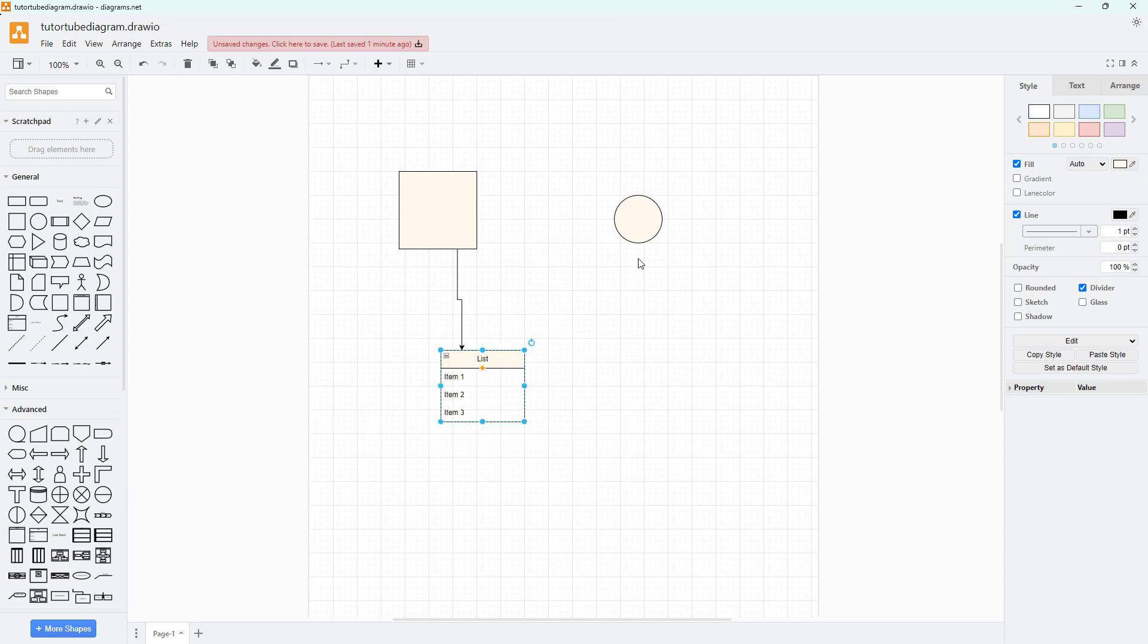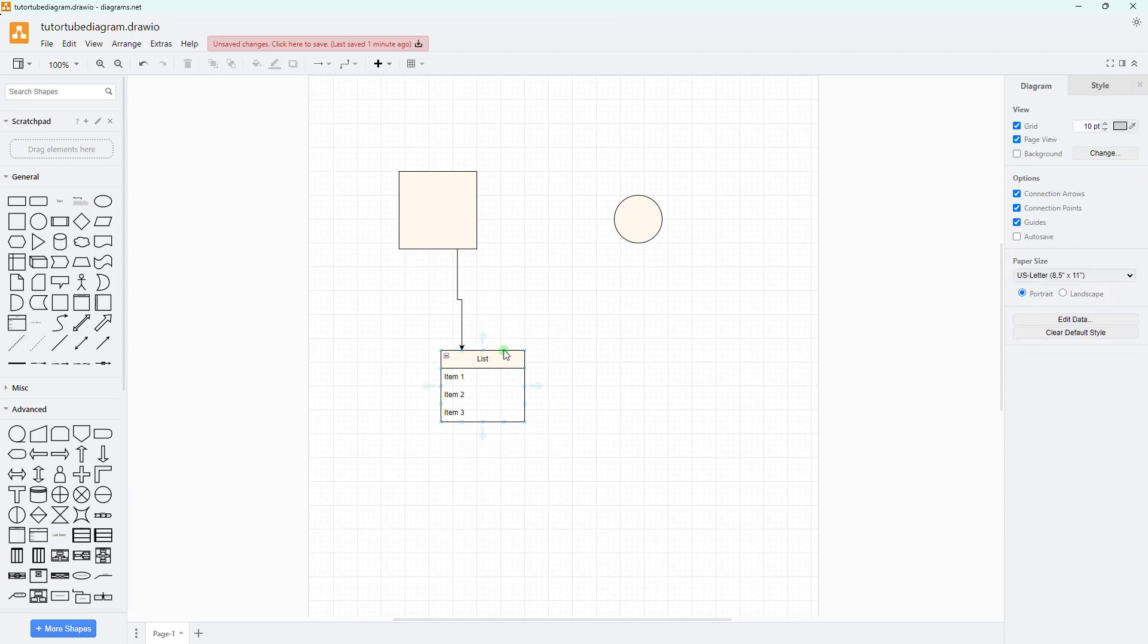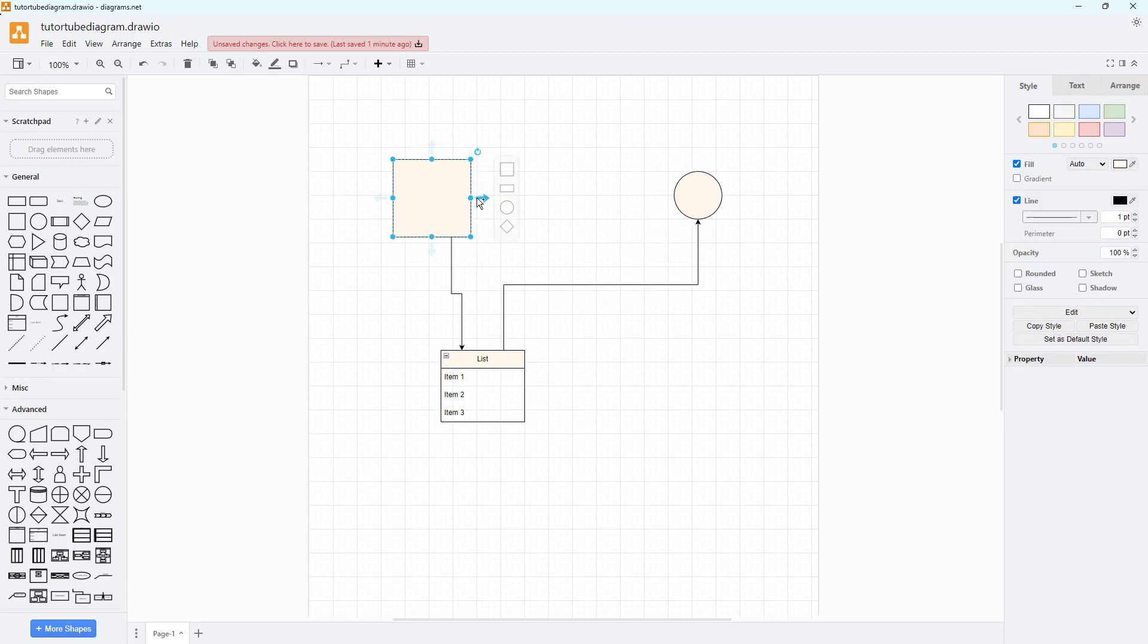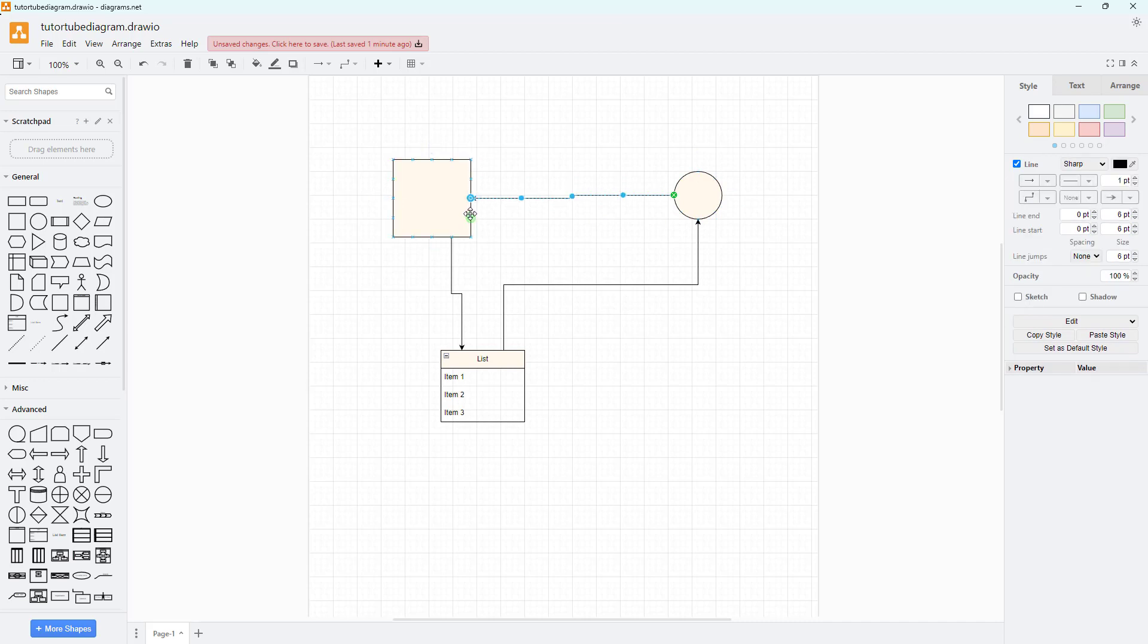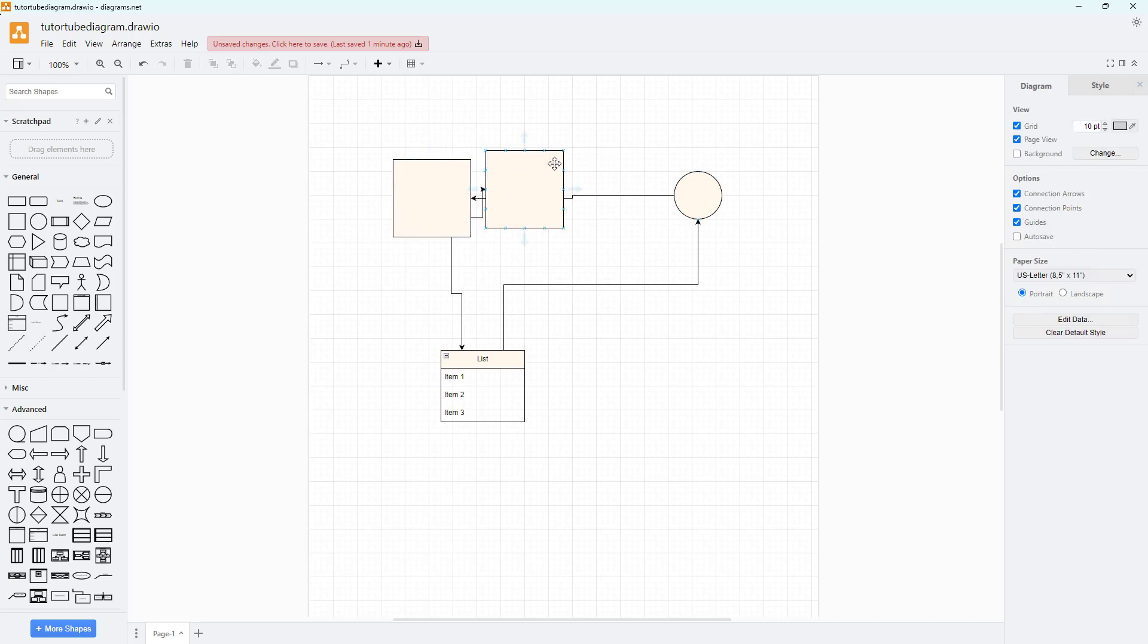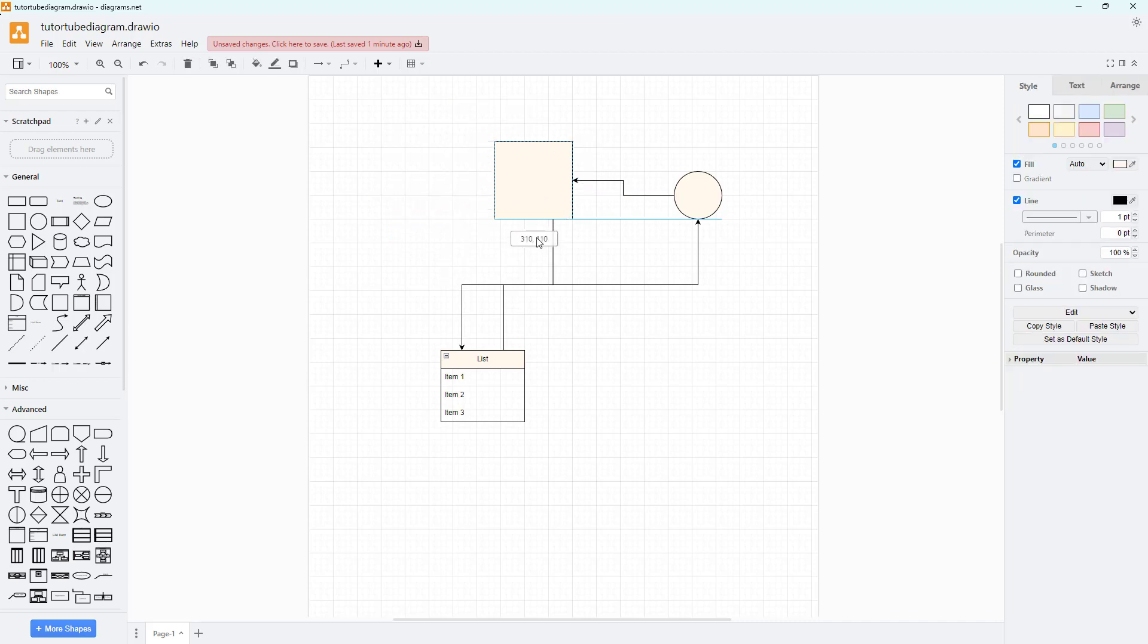Similarly, I can drag the arrow from the other shape as well and they are connected. You can also connect the shapes just like this and they are now linked together. Let me just delete this for a moment. You can delete the arrows as well.